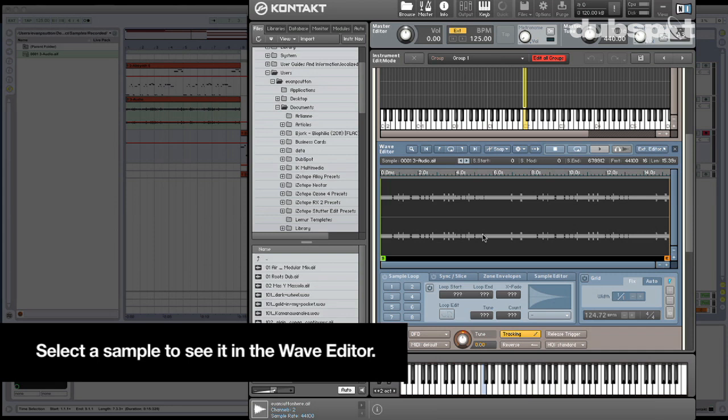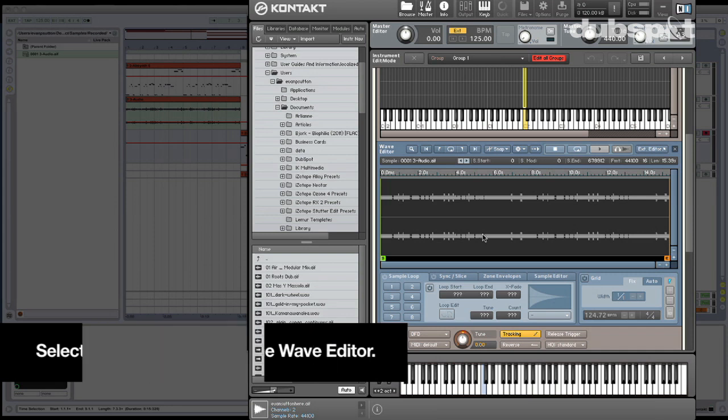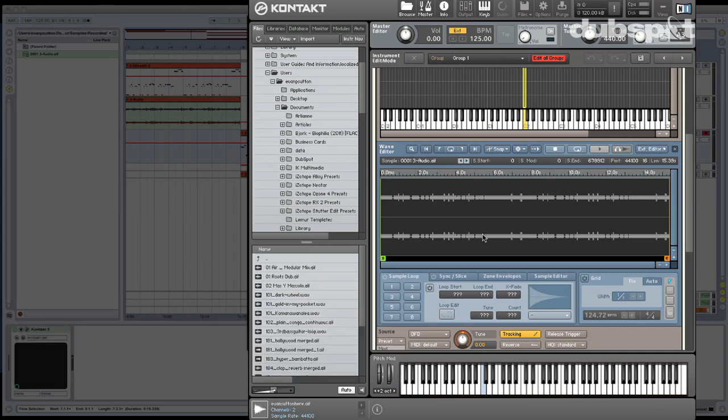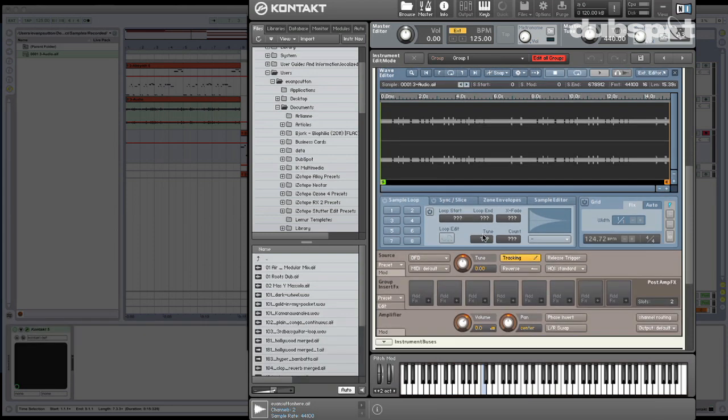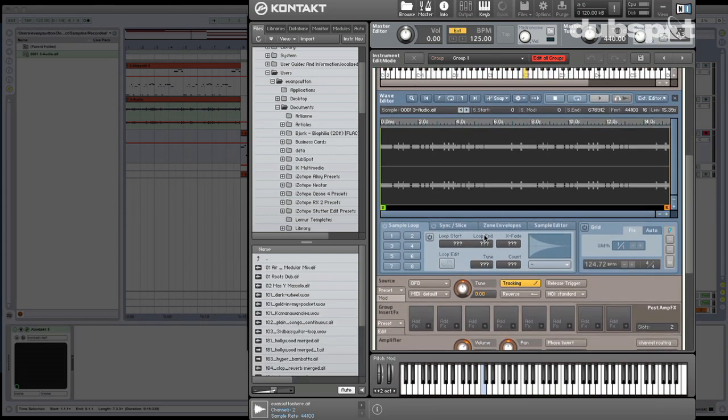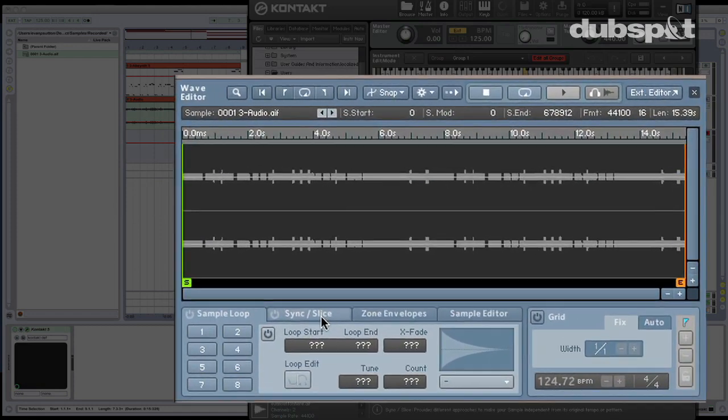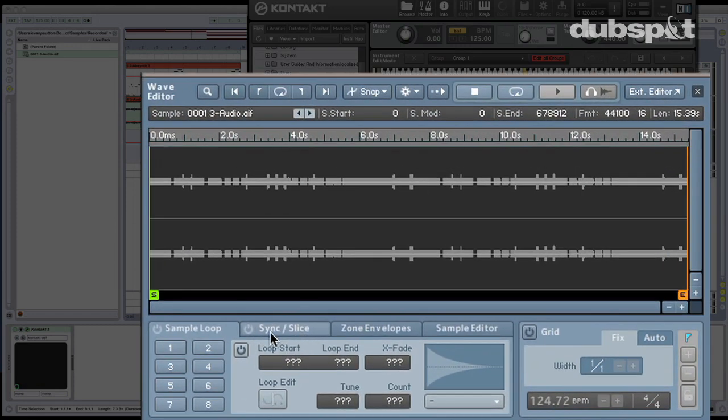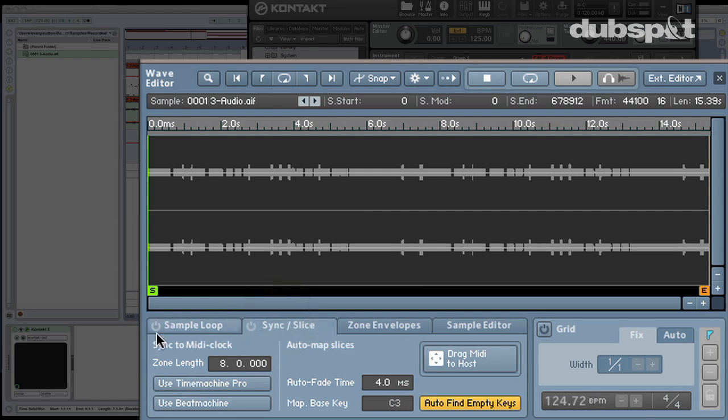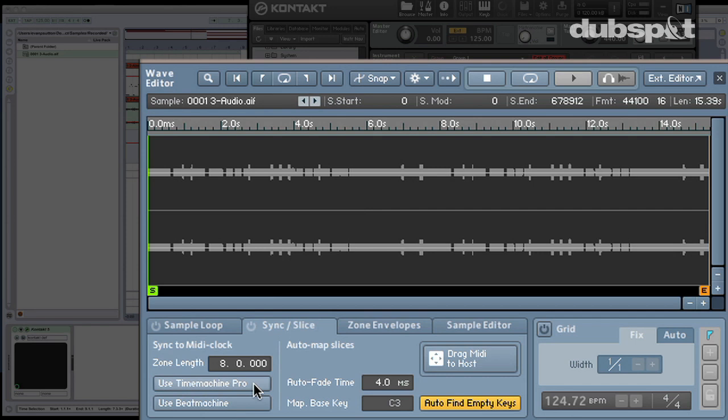Now that we're inside of the Wave Editor, let's go ahead and see about slicing this thing. So I'm going to go to the Sync Slice tab. This is where we deal with all this stuff. And if we want to beat sync this guy, we can go ahead and use Time Machine Pro or Beat Machine. Time Machine Pro is going to time stretch, and Beat Machine is more appropriate for drums because it actually slices the loop up and doesn't change the duration in the same way.